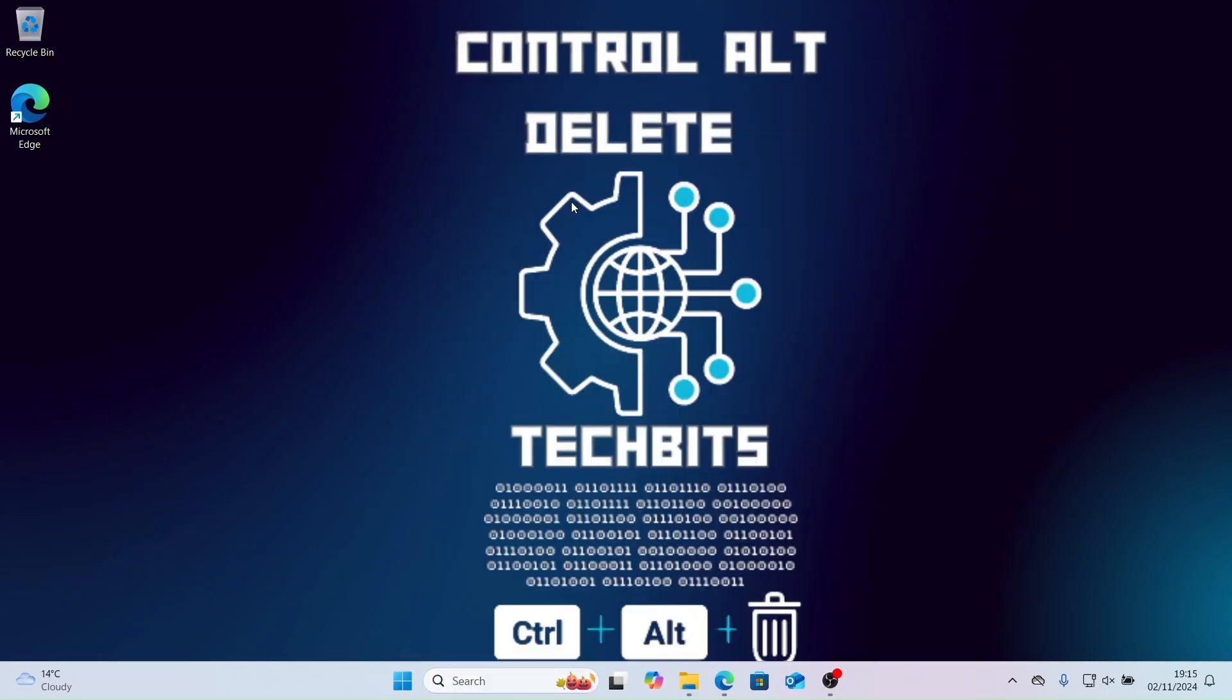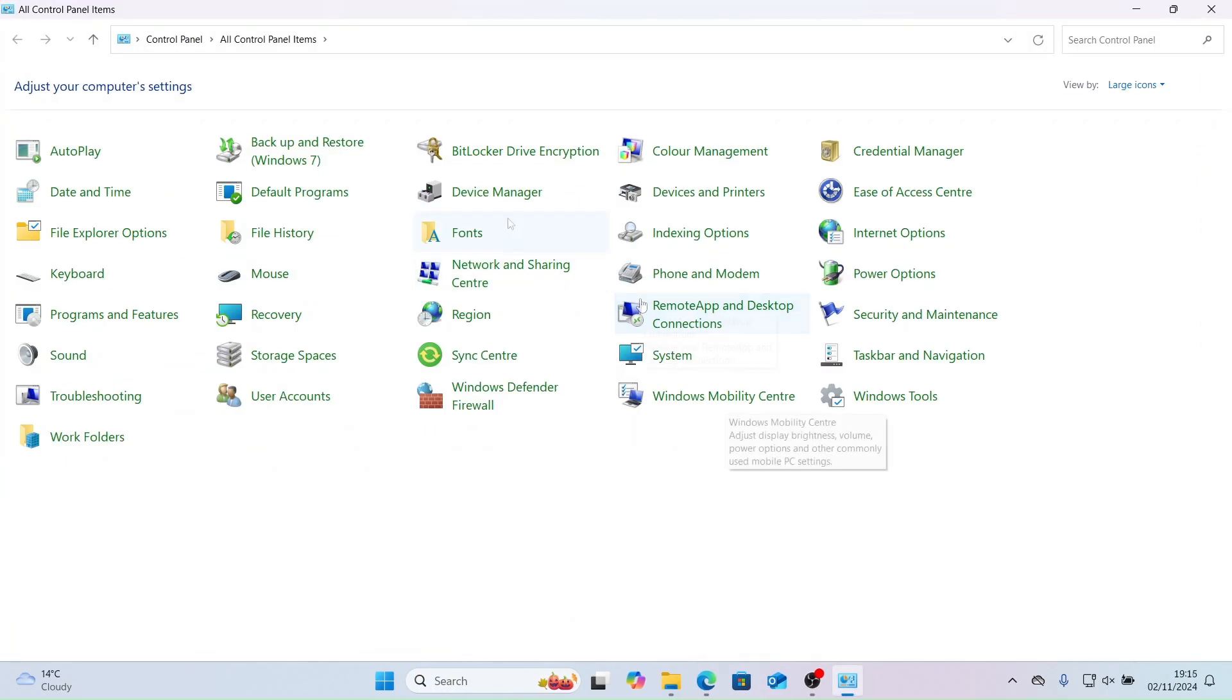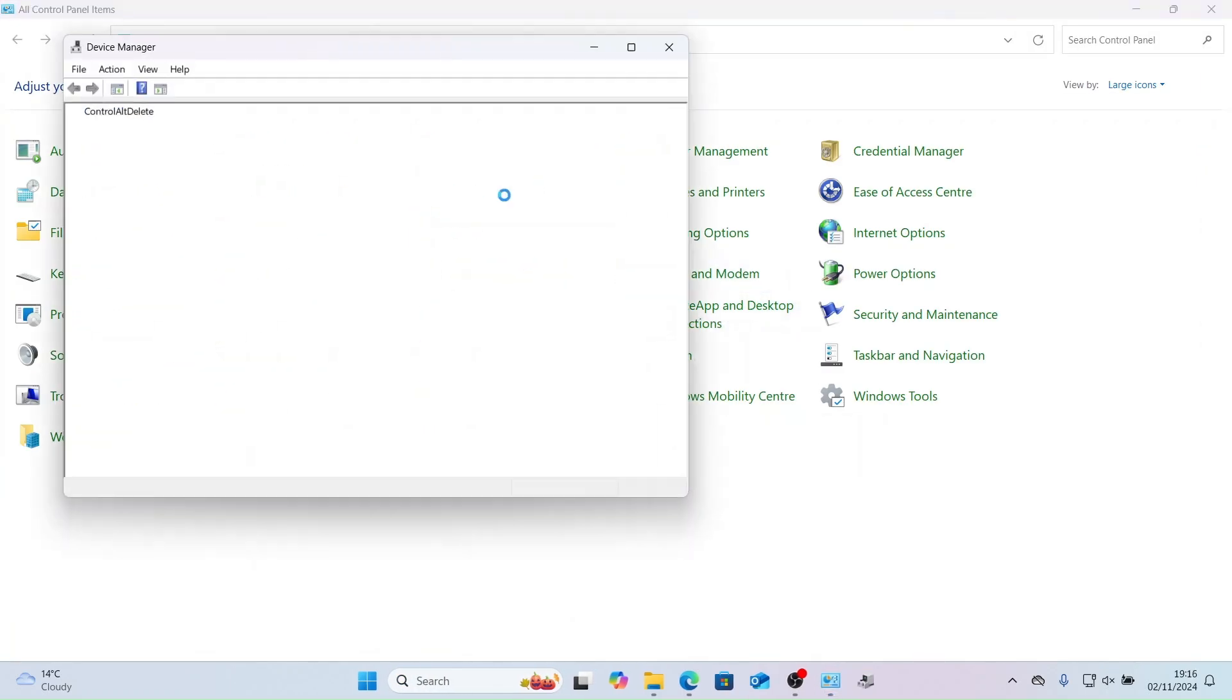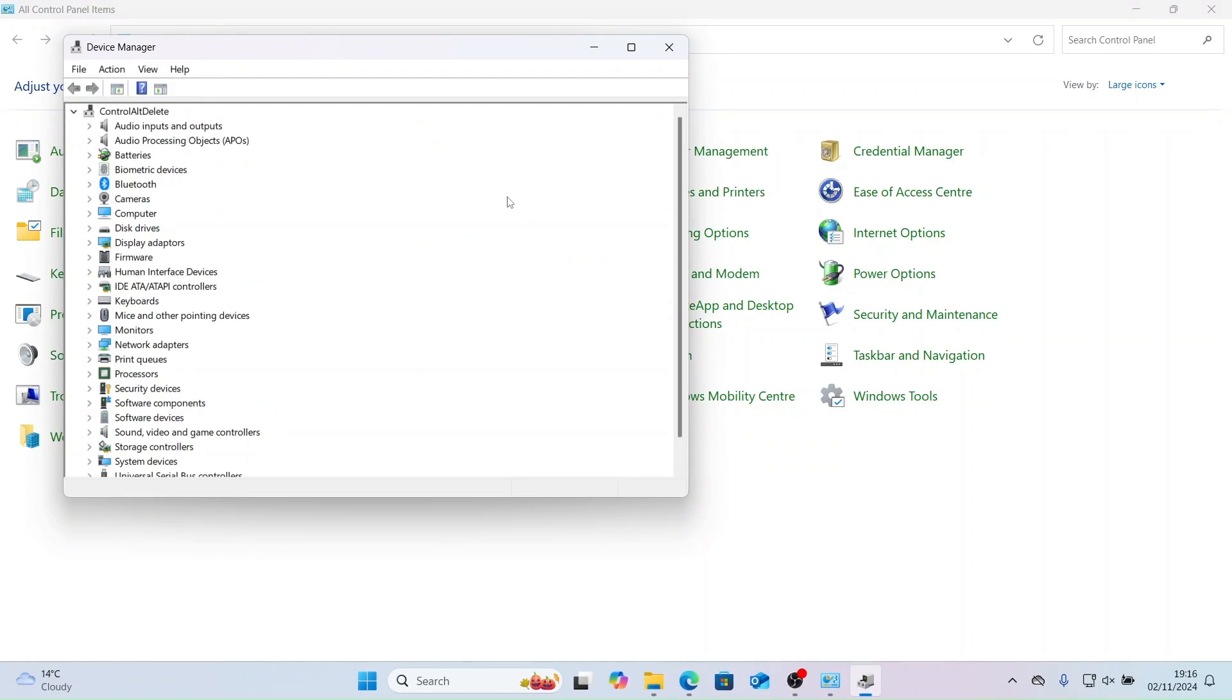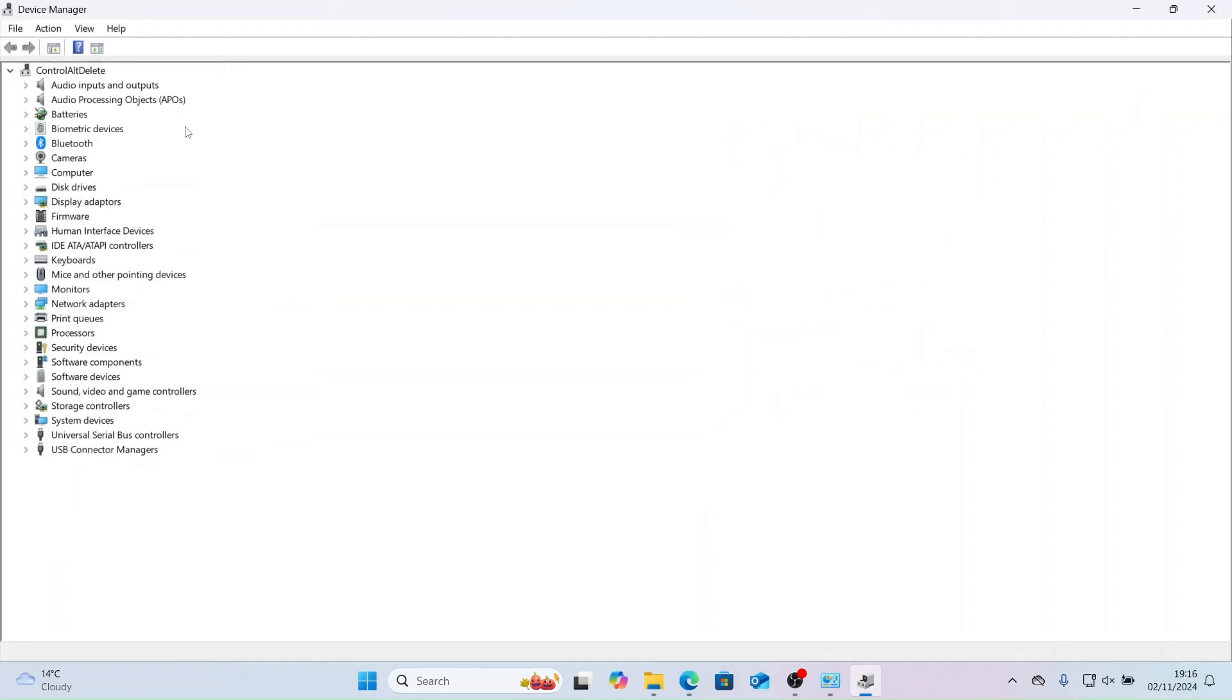Now let's take a look at Device Manager. Device Manager lists all connected hardware and their drivers, allowing users to troubleshoot hardware issues, update outdated drivers, disable malfunctioning devices or uninstall and reinstall drivers. You can also roll back drivers too.